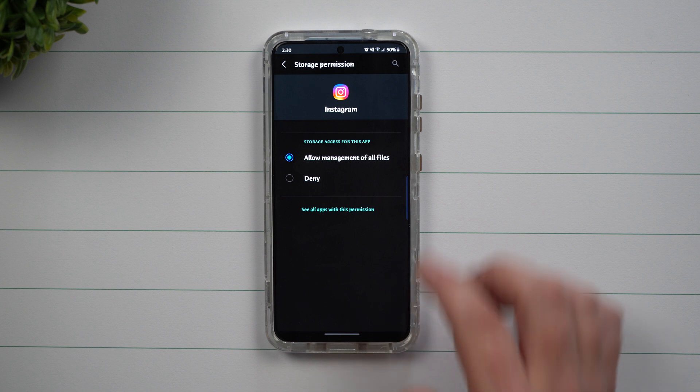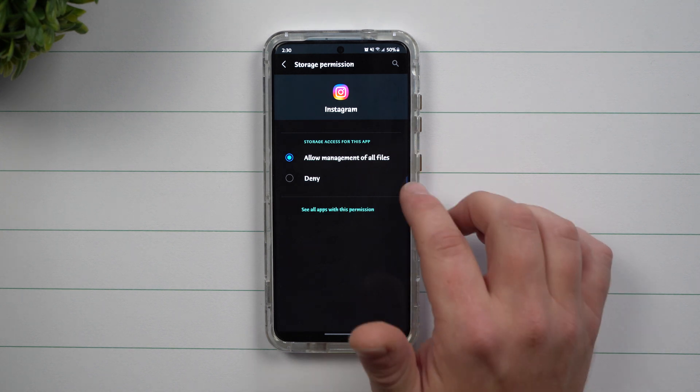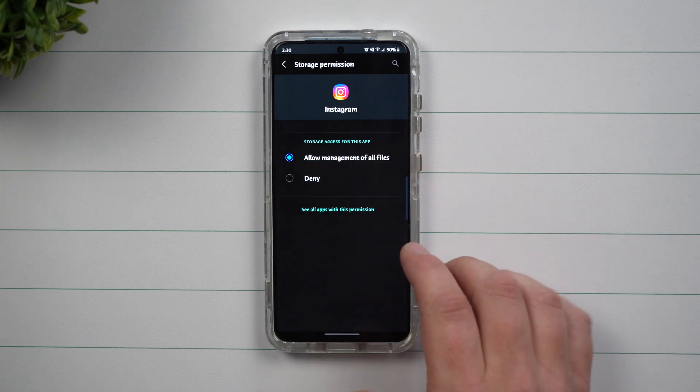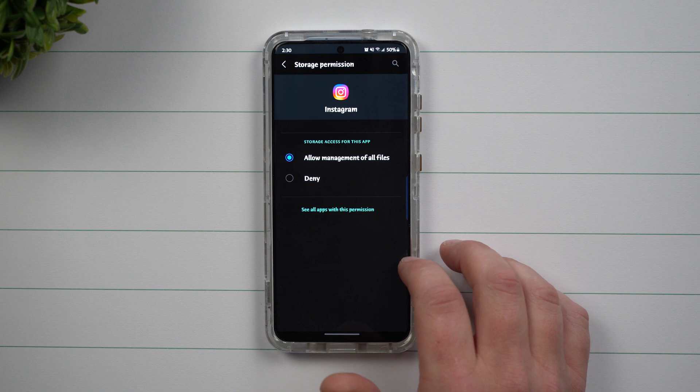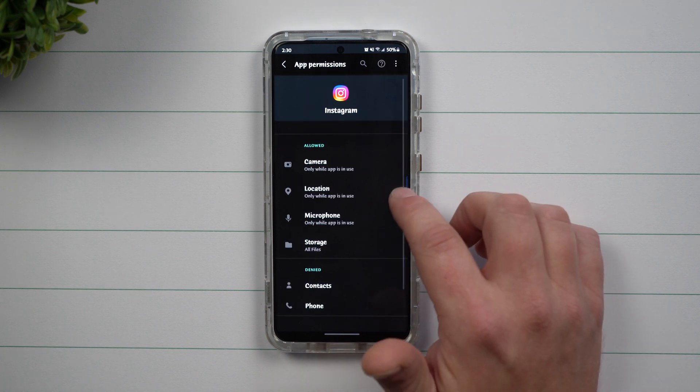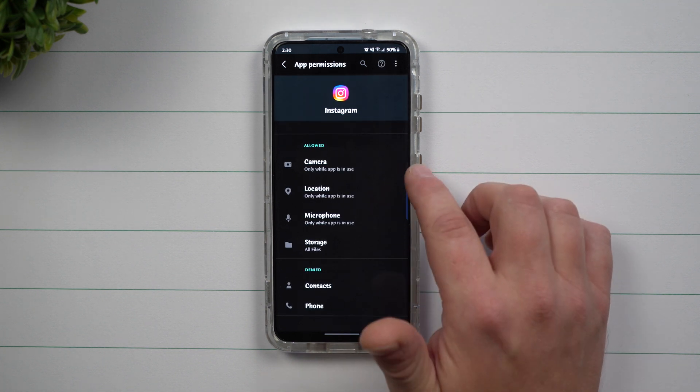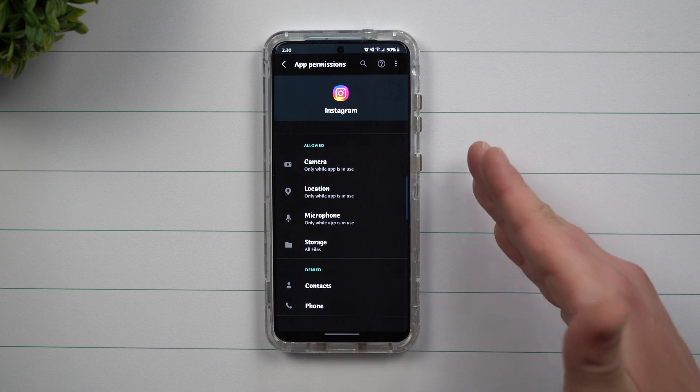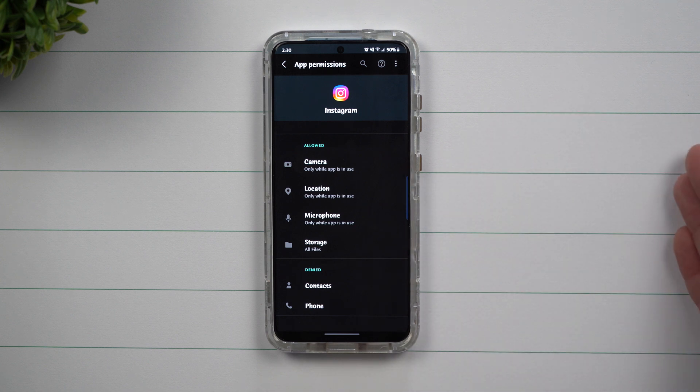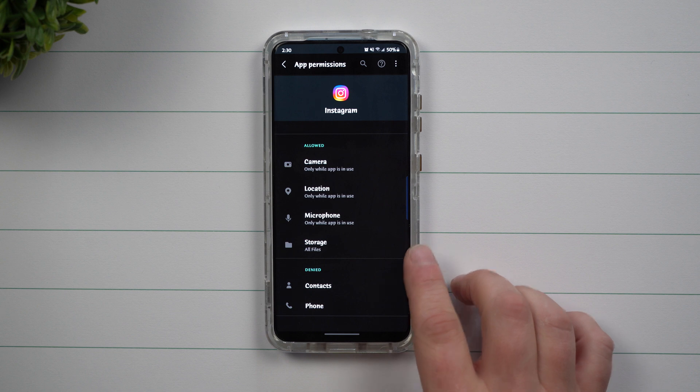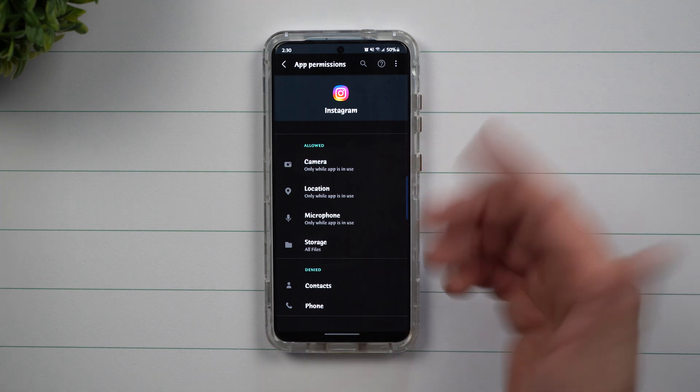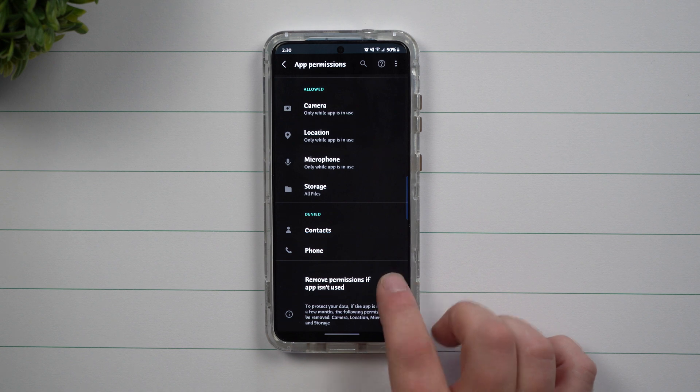When it comes down to storage, this either allows you to have it or deny it. Now this is just storage that's on your phone. Because when it comes down to location, microphone, and camera, you might be using it almost any time that you open the application to upload a video, but you always want to have access to the storage when it comes on Instagram.